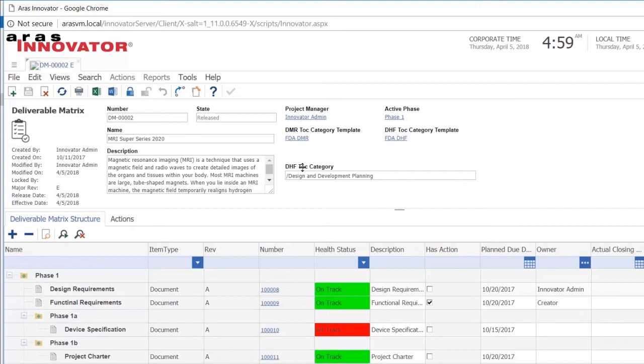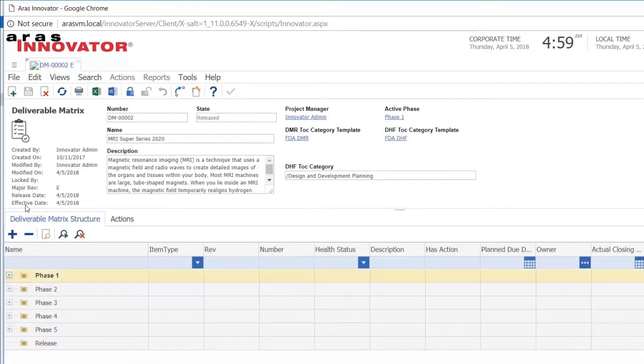For me as a project manager now, it is interesting to find out why are we actually off track. The way for me to find that out is to open the deliverable matrix.